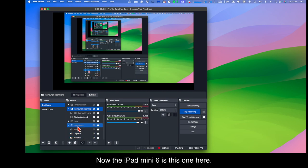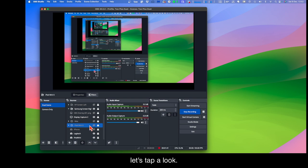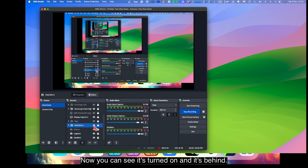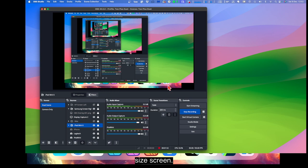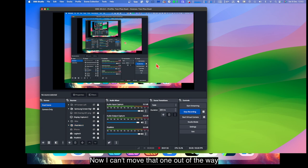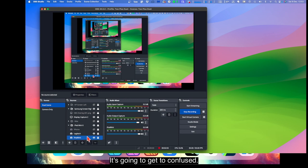Now the iPad mini 6 is this one here. Now it's not turned on because when it's turned on. Let's have a look. There we go. Now you can see it's turned on and it's behind. You can see it's come up because it's a different size screen. It's come up behind this screen here. Now I can't move that one out of the way or that one because of the nature of the thing. It's going to get too confusing. So let's turn off display capture 2.